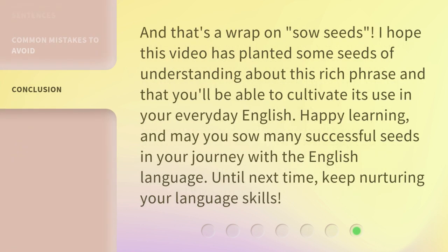And that's a wrap on 'sow seeds.' I hope this video has planted some seeds of understanding about this rich phrase and that you'll be able to cultivate its use in your everyday English. Happy learning, and may you sow many successful seeds in your journey with the English language. Until next time, keep nurturing your language skills.